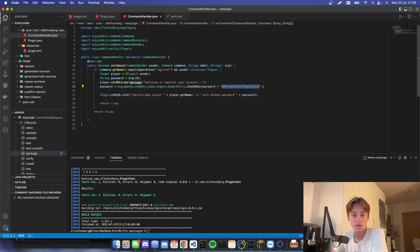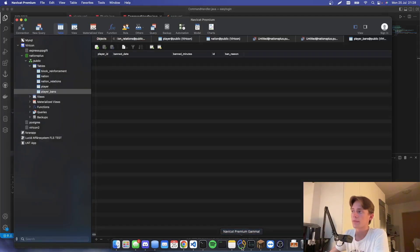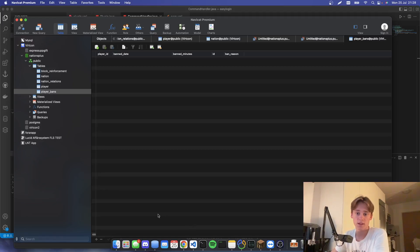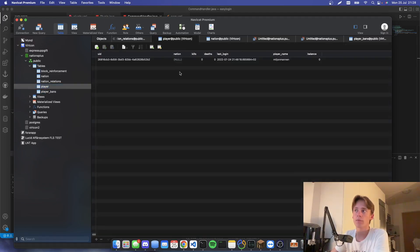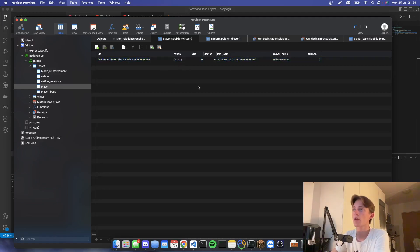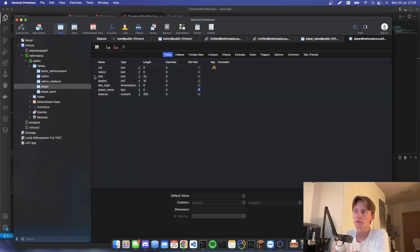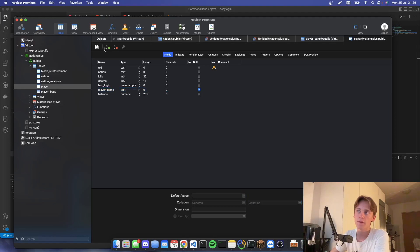Now we actually want to update our password in our database. I've already gone ahead and created a database — I assume you have basic SQL knowledge so you know how to create a database and a table. We're going to have a table called 'player', and inside it I mainly want to focus on the player name and the UID.